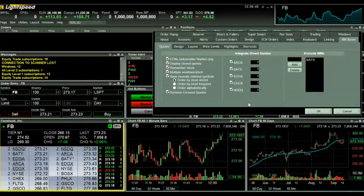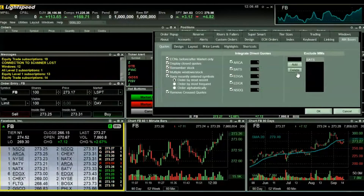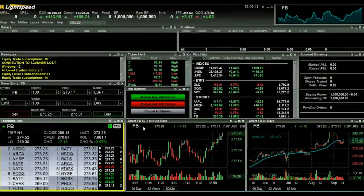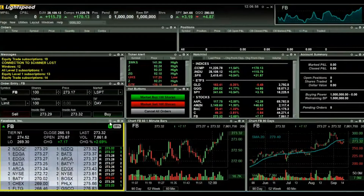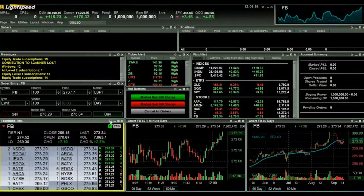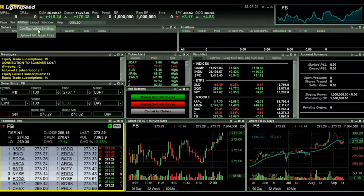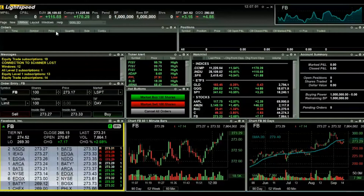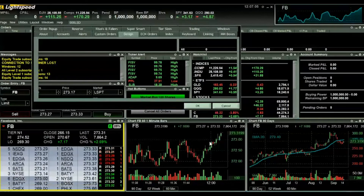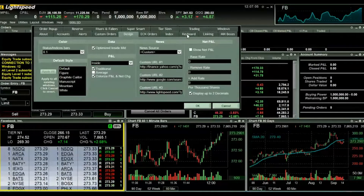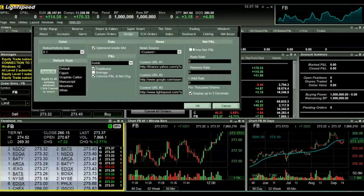I'm quickly going to go back into settings to undo this. To open up the settings for the level two window or any window you'd like to change settings in, just click on the gear in the top right corner. That brings you directly to the relevant settings. Alternatively, you can access the settings window by going to the index bar at the top of the screen, clicking on utilities, and then clicking on configuration settings.